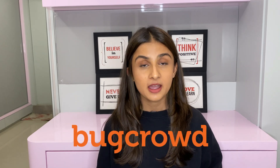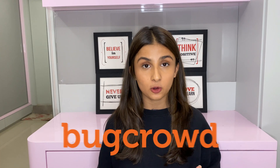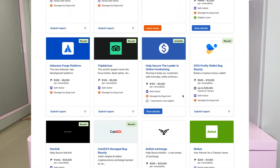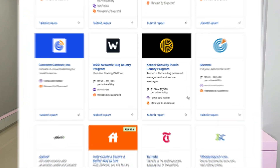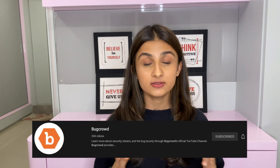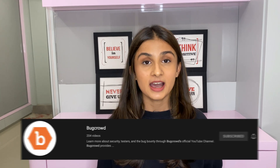Before we get into this video, let me talk about today's sponsor, BugCrowd. BugCrowd is a bug bounty platform and they have tons of programs for you to choose from and start your bug bounty journey. They also have their own YouTube channel where they have guest lectures from some really talented hackers, and I'm going to link their channel down.